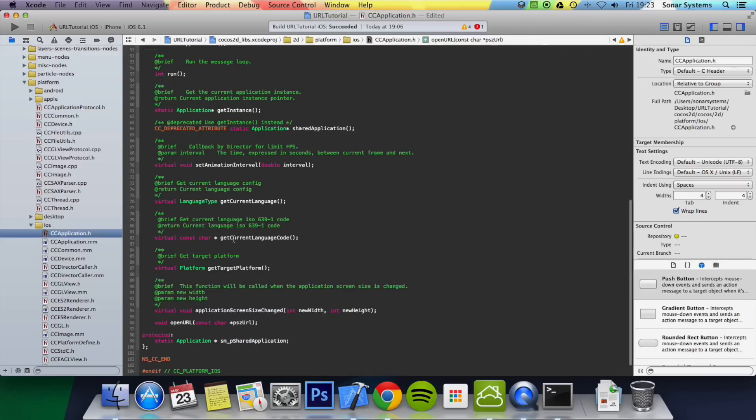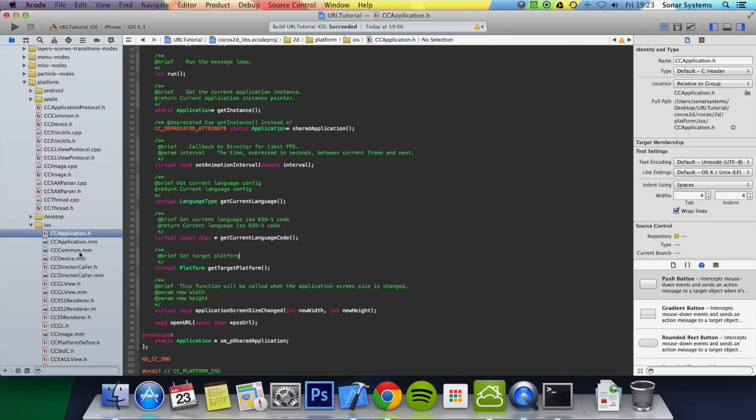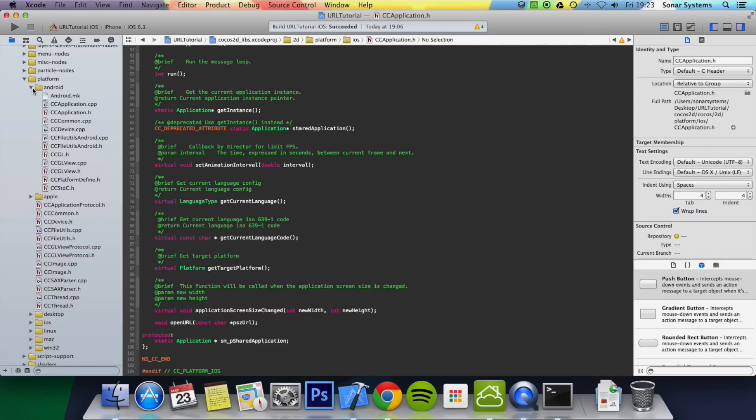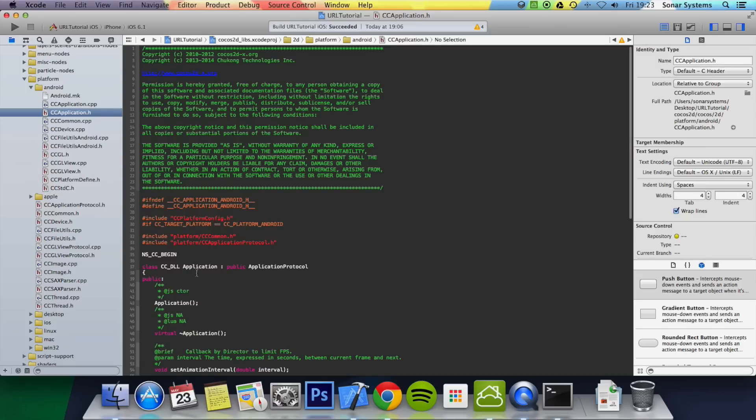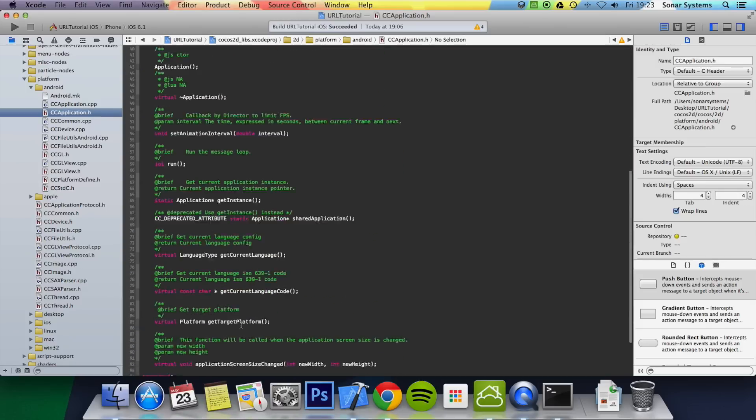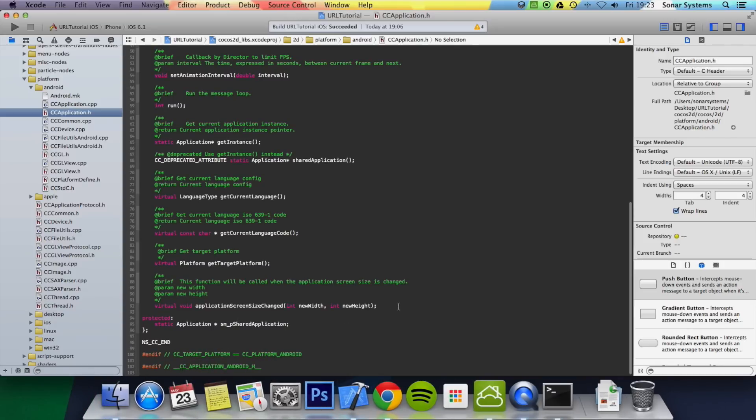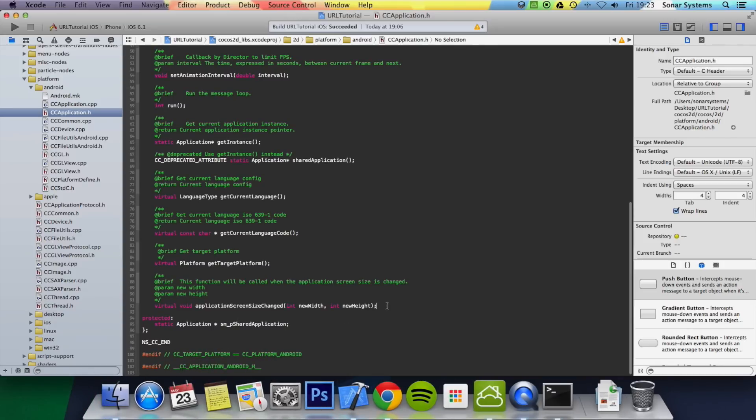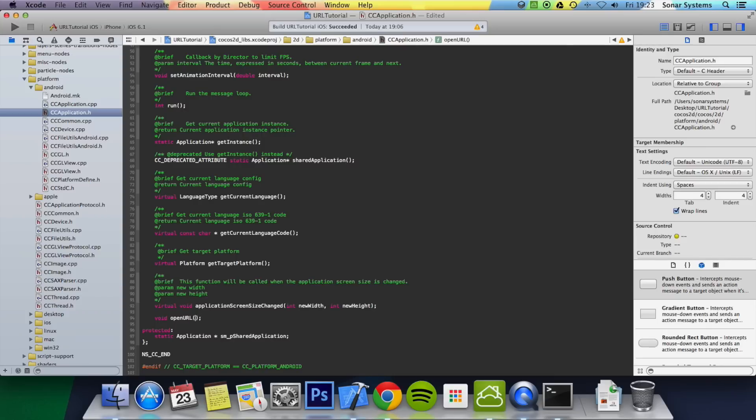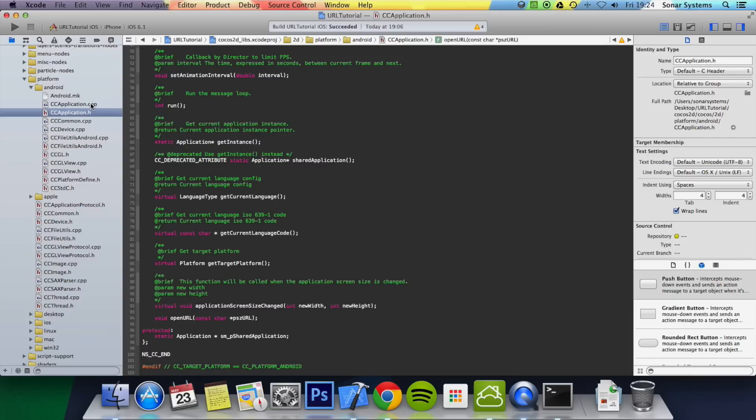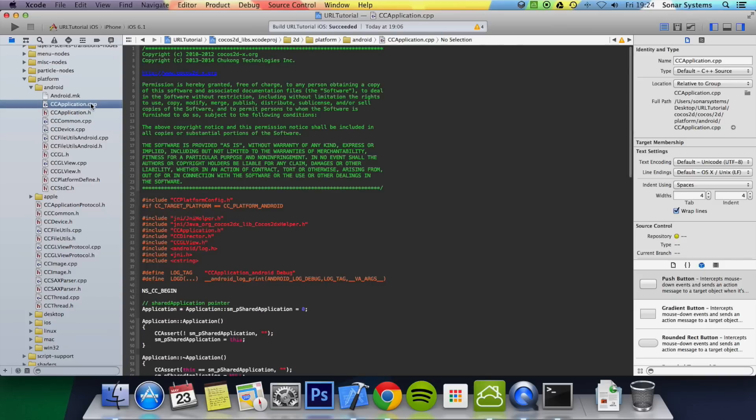That's it for the Cocos part in terms of iOS, and now let's just do the Android steps as well. So you just close down the iOS folder, go to your Android folder, open up CCApplication.h. And what you want to do is void openURL, const char asterisk psz url. And you want to go to your Application.cpp.